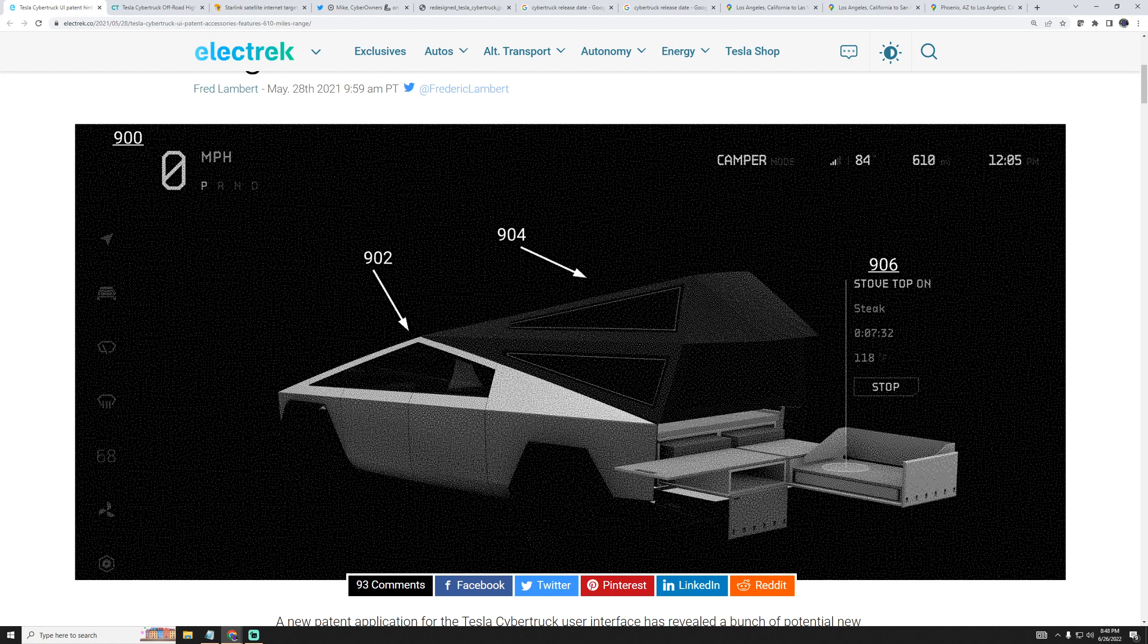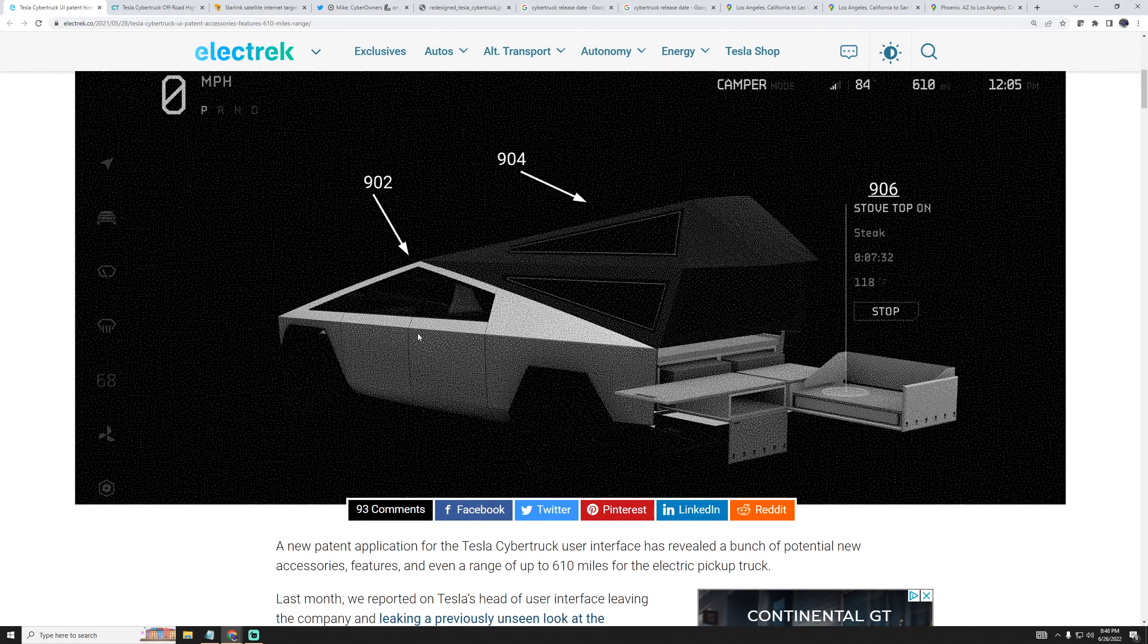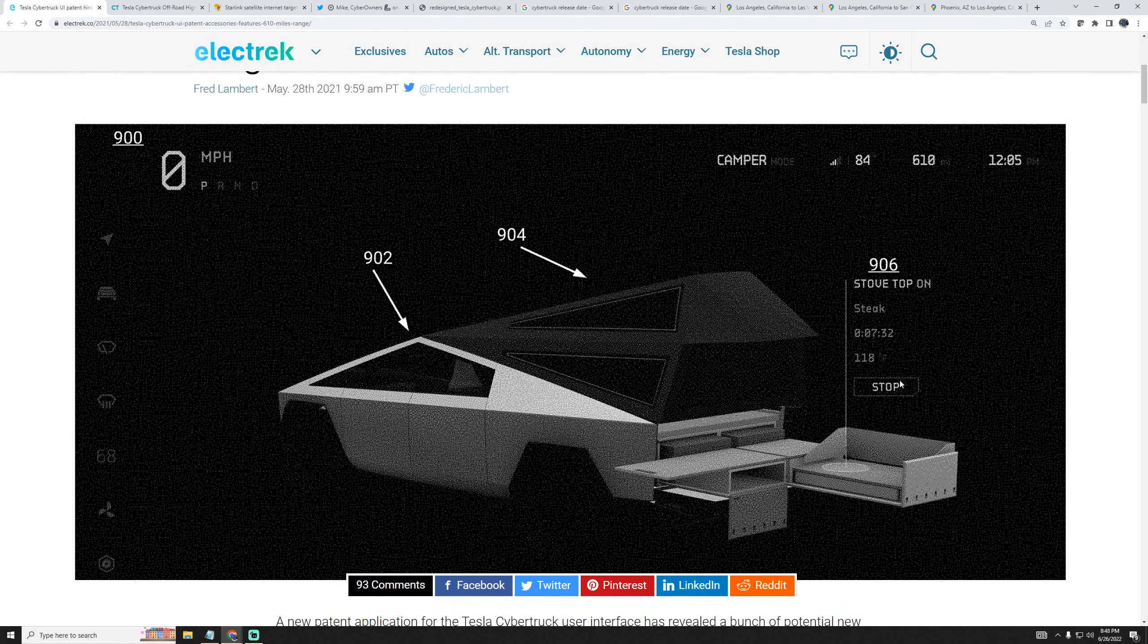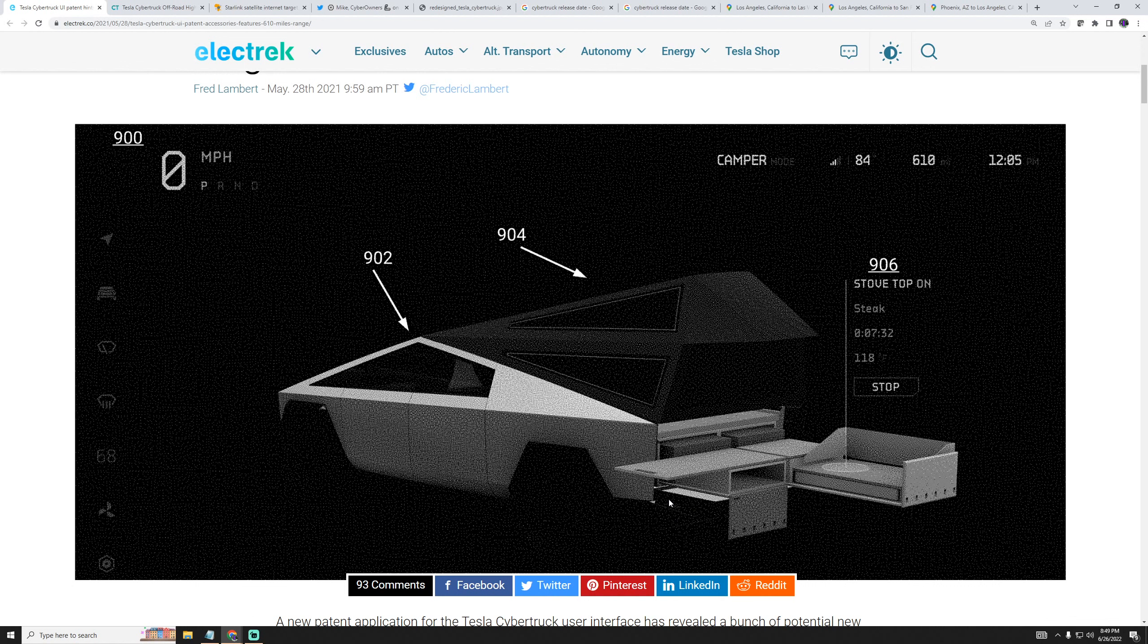The first feature that I'd like to see on the Cybertruck is a cook stove. Here's a picture from Electrek that has been submitted for patent. As you can see, there's a tent and a cook stove coming out of the bed of the truck. The tailgate is right underneath the cook stove. This does look awesome. We'll see if they actually follow through with this.